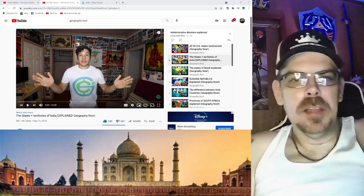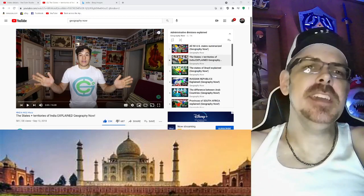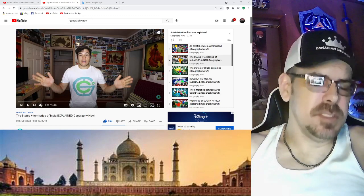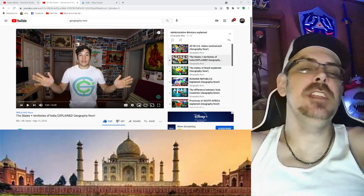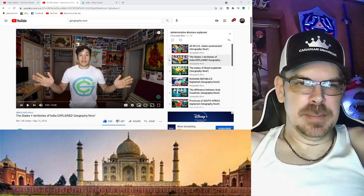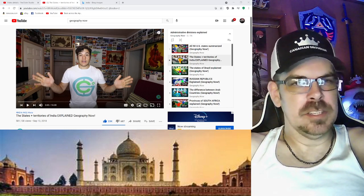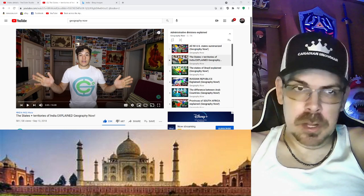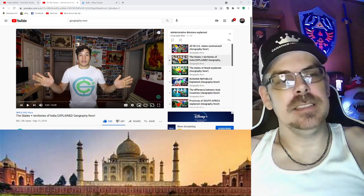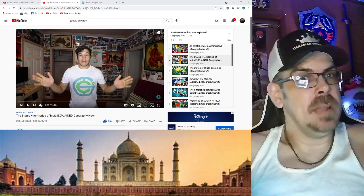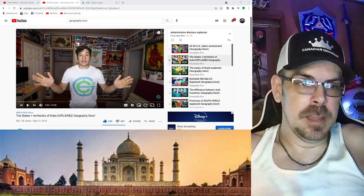Hey, what's up everybody? Welcome to my channel. My name is Paul, the Canadian Snowman, here once again with another Geography Now video. This will be basically the second episode of territories and divisions or whatever they're called. We just did the United States, and now I'm just going down the playlist. And India, you're up.